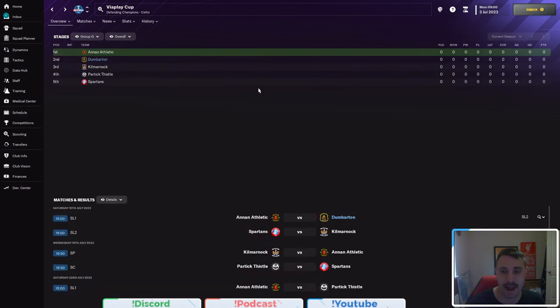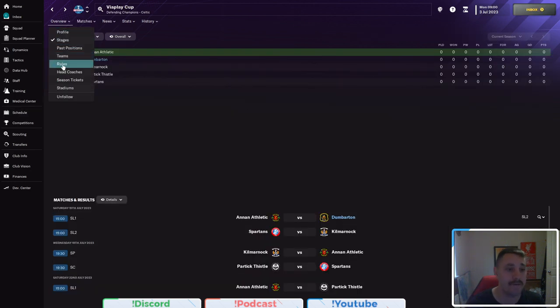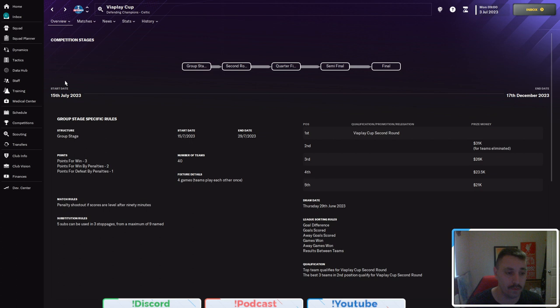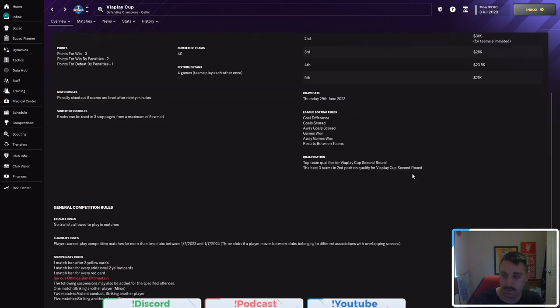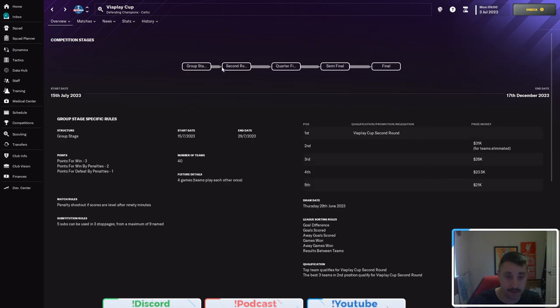I think the last thing to say is let's go and have a look at the schedule. Now, there is some Visit Play Cup group thing, which I have no clue what this is for and what this competition is. All I know is if you get knocked out in second, third, fourth or fifth, you get prize money, which is great.